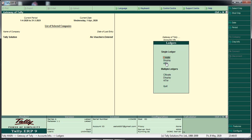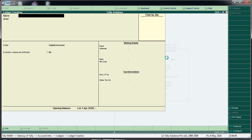The three options are: create, display, and alter. We will create the ledger. To display, we can view the same ledger. We will use the alter option, and we will click on single ledger.